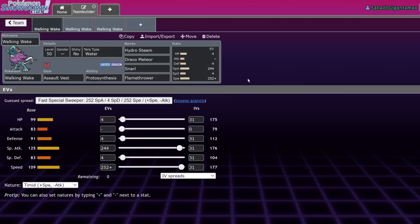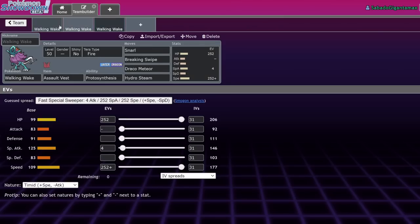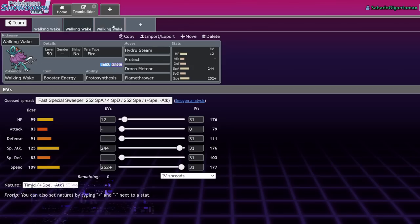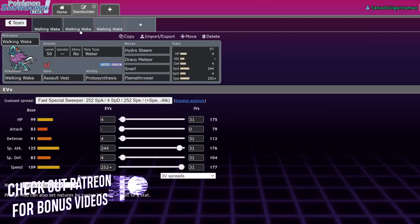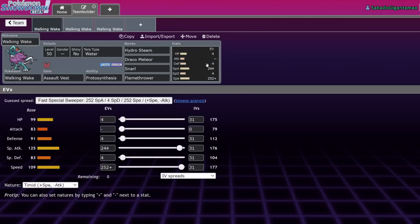Before we get into that, if you guys enjoy this, leave a like on the video, subscribe to the channel, and turn on notifications because I bring you daily competitive Pokemon content. Answer my comment question of the day, which is how would you run Walking Wake in VGC? So yeah, today we're talking about Walking Wake.